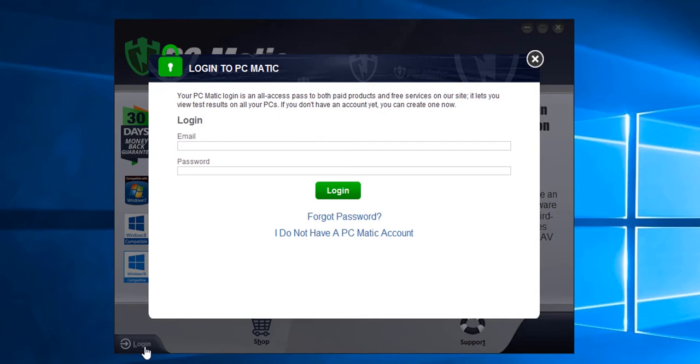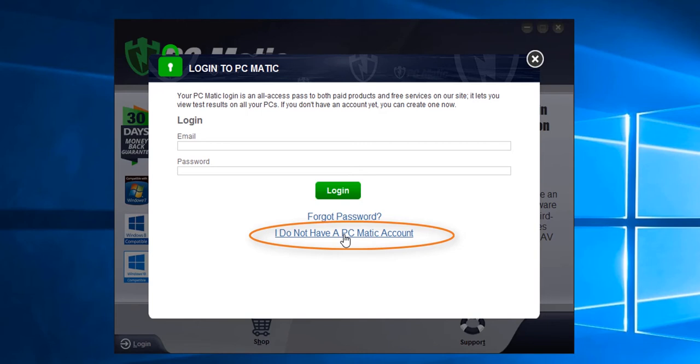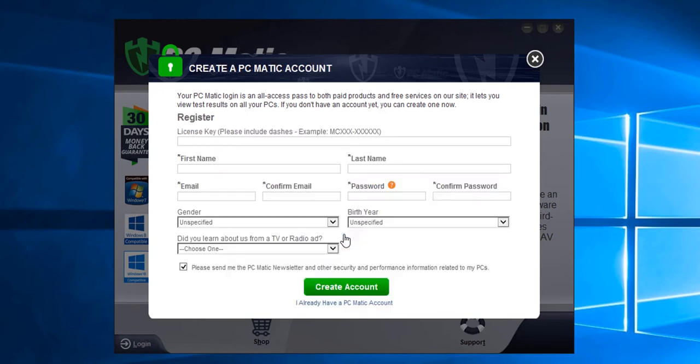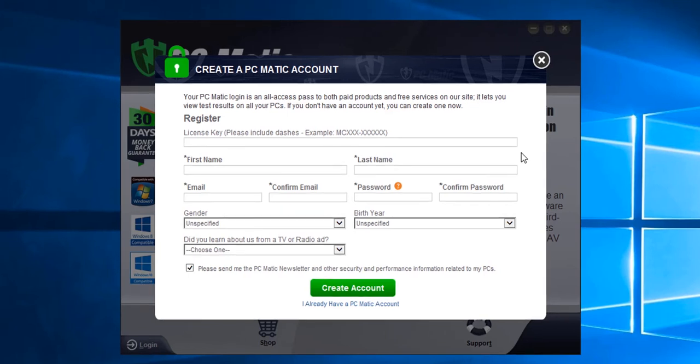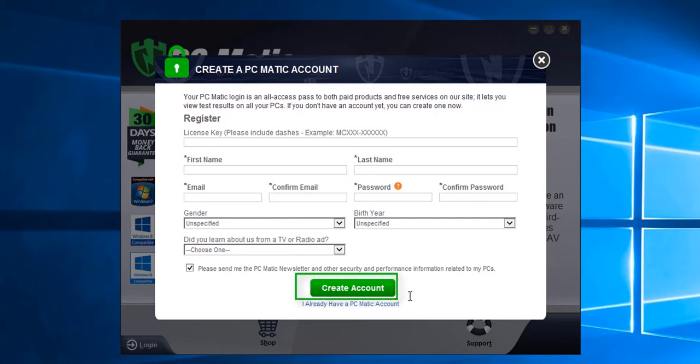If you did not purchase PCmatic from our website, you would need to click I do not have a PCmatic account first. Fill in all the required information along with the license key that you received with your purchase, and then click create an account.